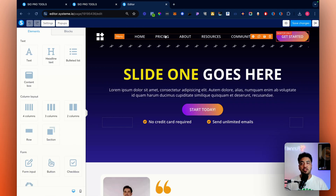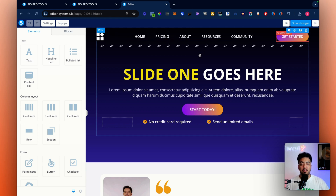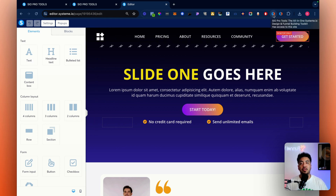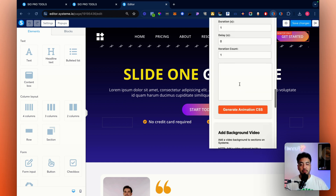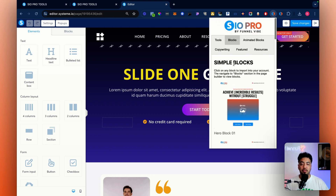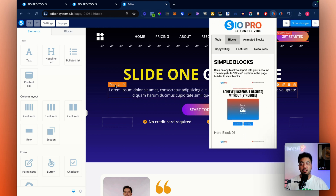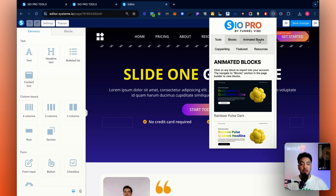Let's get straight into it. We're going to open up a page here on Systeme.io and show you how we can build using this new Chrome extension. All you have to do is click the Chrome extension — it's going to open up the pop-up where you'll be able to see all the tools and blocks available. You just click on them and they get imported straight into your blocks area within Systeme.